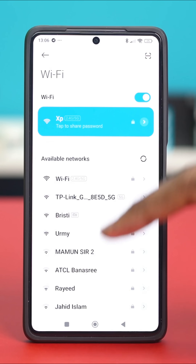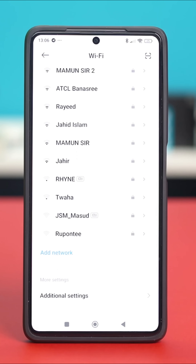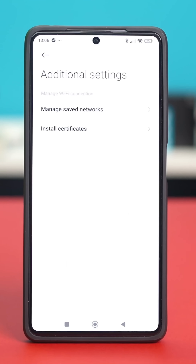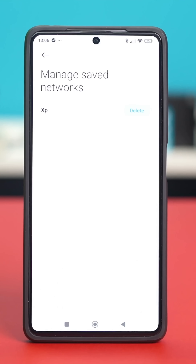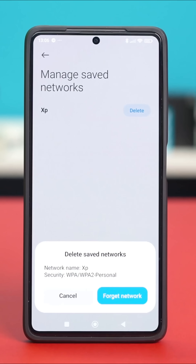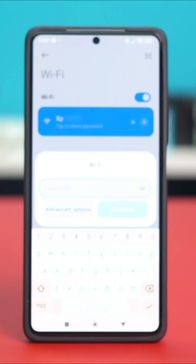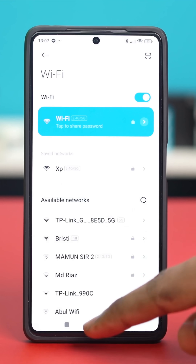If you cannot find the forget option, scroll down to the bottom and tap on Additional Settings. Select Manage Saved Networks, find the saved network, delete it from here, and try to reconnect. See if that fixes the problem.